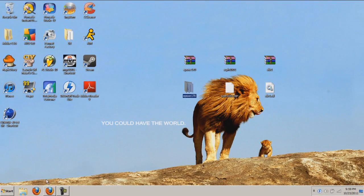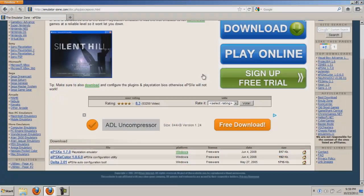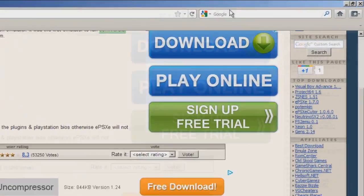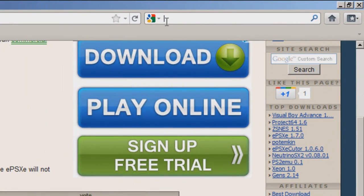Now that we have our emulator, we have to get our bios for the emulator to work by going to a website called Dragon Ball Arena.